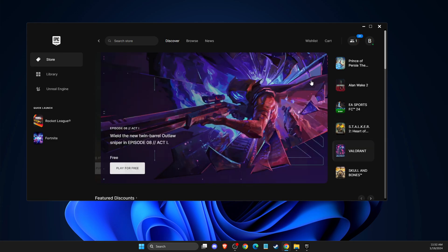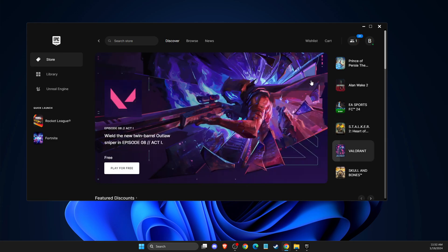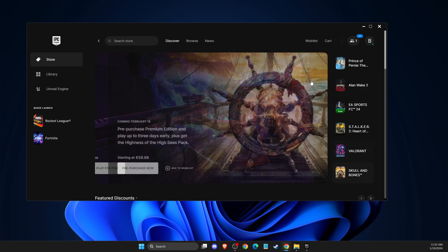Hey guys, in this video I will show you how you can fix Fortnite unavailable on Epic Games Launcher. So without further ado, let's get started.